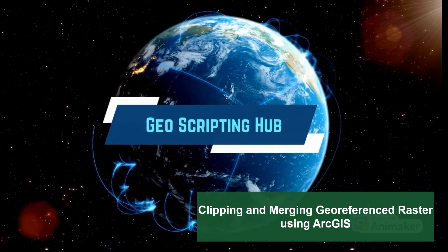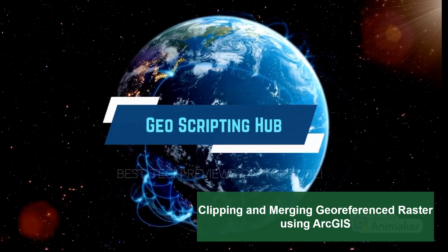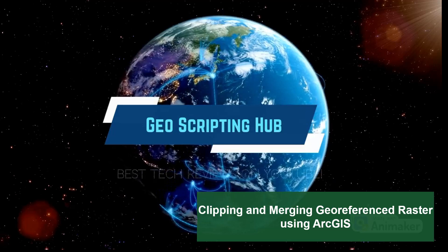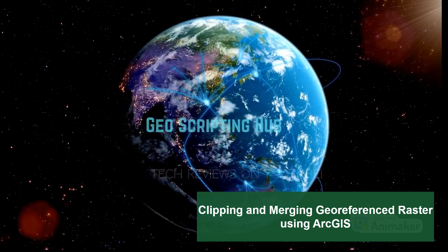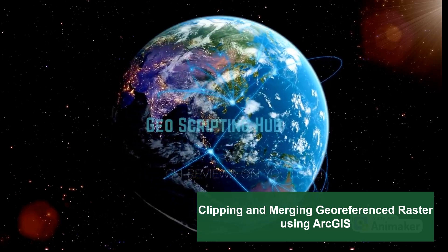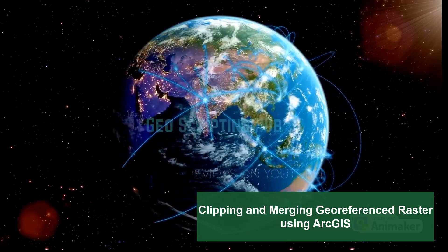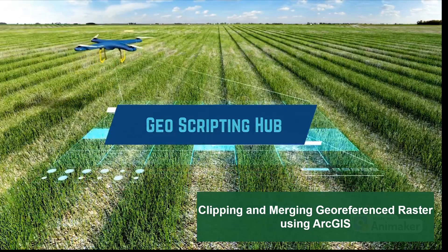Hey there, it's great to have you back. In this video, I'm going to show you how to clip multiple georeferenced raster files and merge them into a single map file using ArcGIS.